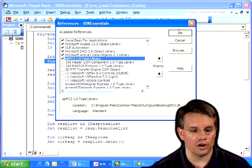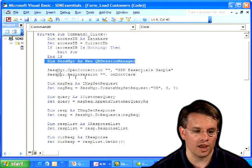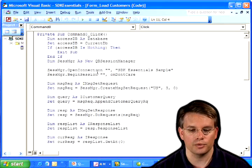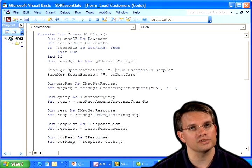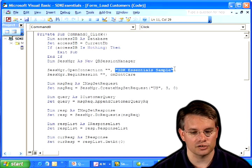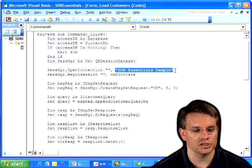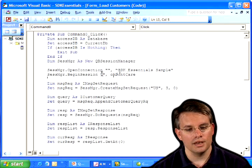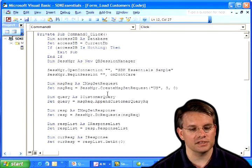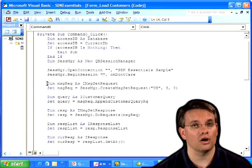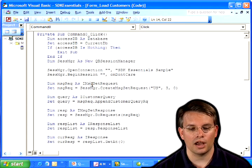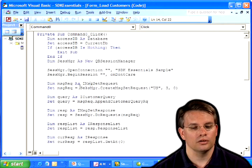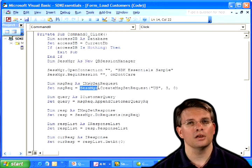We're ready to do that open connection. Again, I don't have an app ID from the solutions marketplace, so I'm leaving it at a blank string. And the app name that you saw earlier in the authorization dialog is SDK Essential Sample. I don't care what mode, and I'm just opening the current file. Now, I'm ready to create that message set request to contain all the requests I'm going to send.